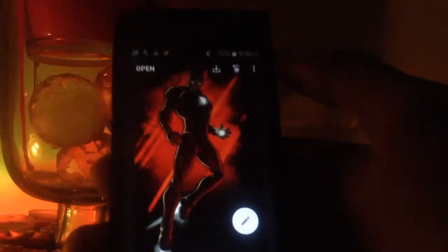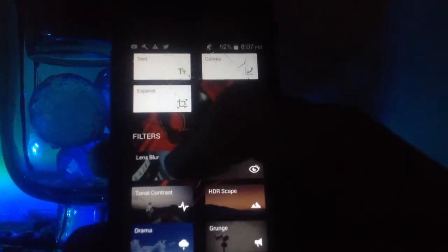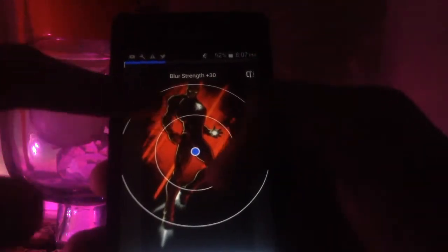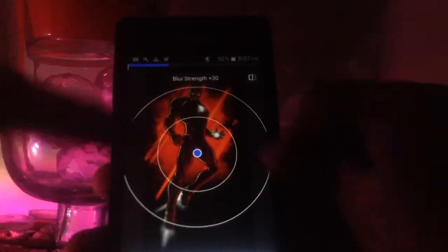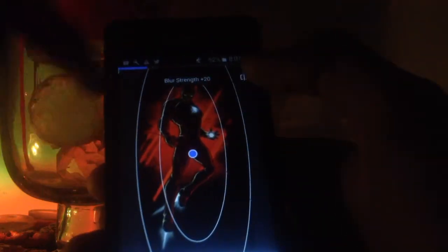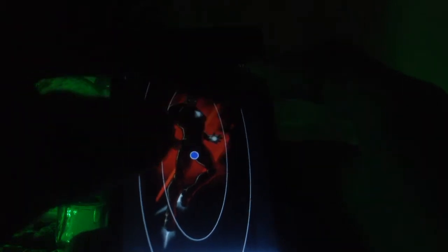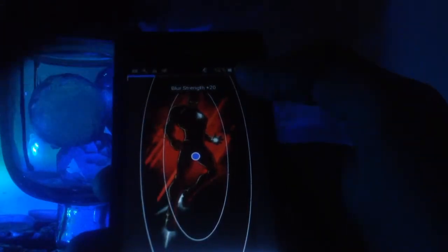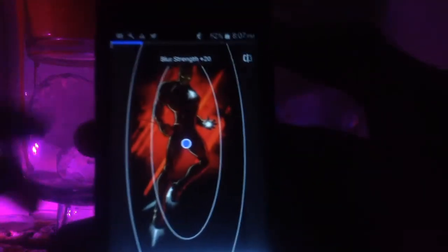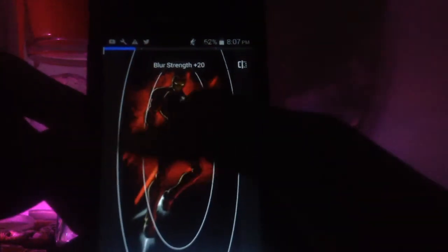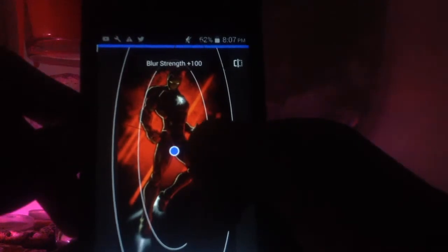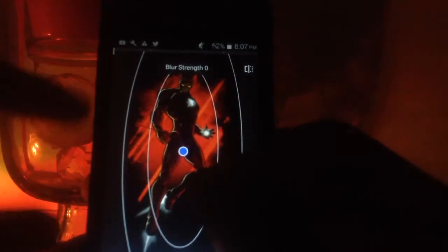Let me show you the Lens Blur feature using this Iron Man image. Click the pencil button, scroll down until you see Lens Blur, and click it. An oval shape appears — you can change the shape if you like. Select the object you want in focus within the oval. To increase the blur scroll right; to decrease it scroll left.